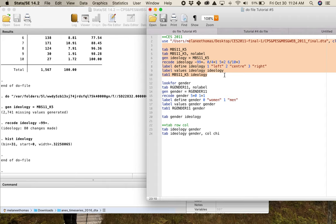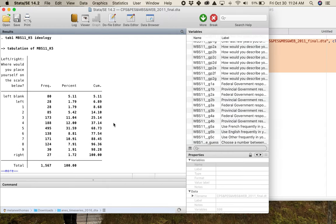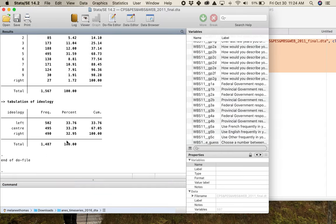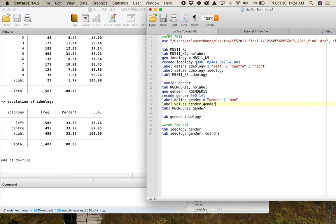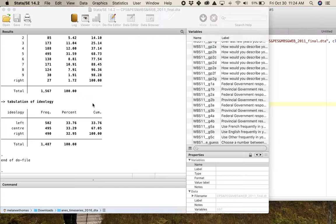What you need is to make an ideology variable with three categories. I've taken care of the missing data, collapsed the left into one category, kept the middle on its own, and collapsed the right into another. I've labeled the values. The result is that I get about 33–34% of people on the left, about 33% in the middle, and about 33% on the right — a super even distribution.